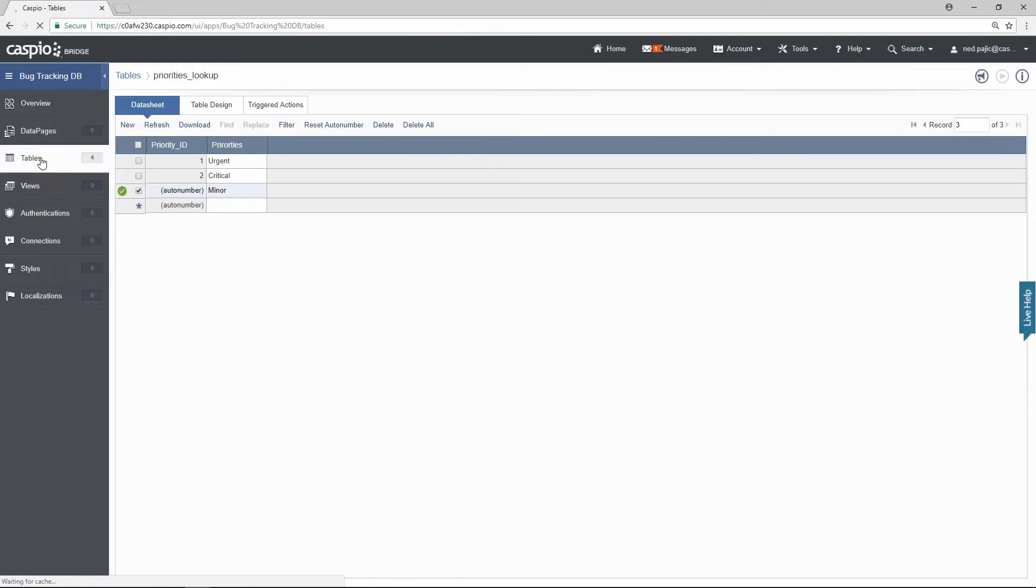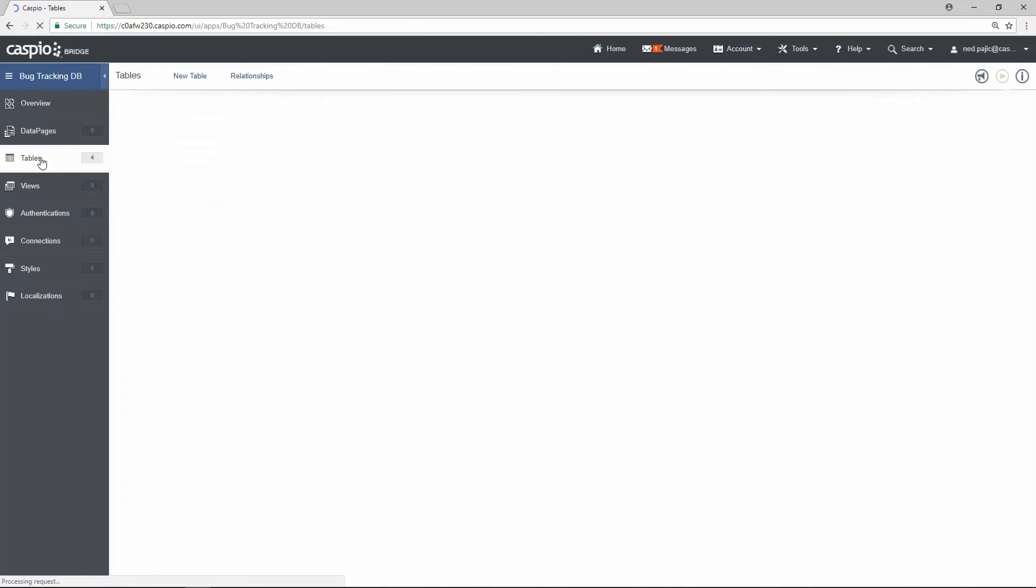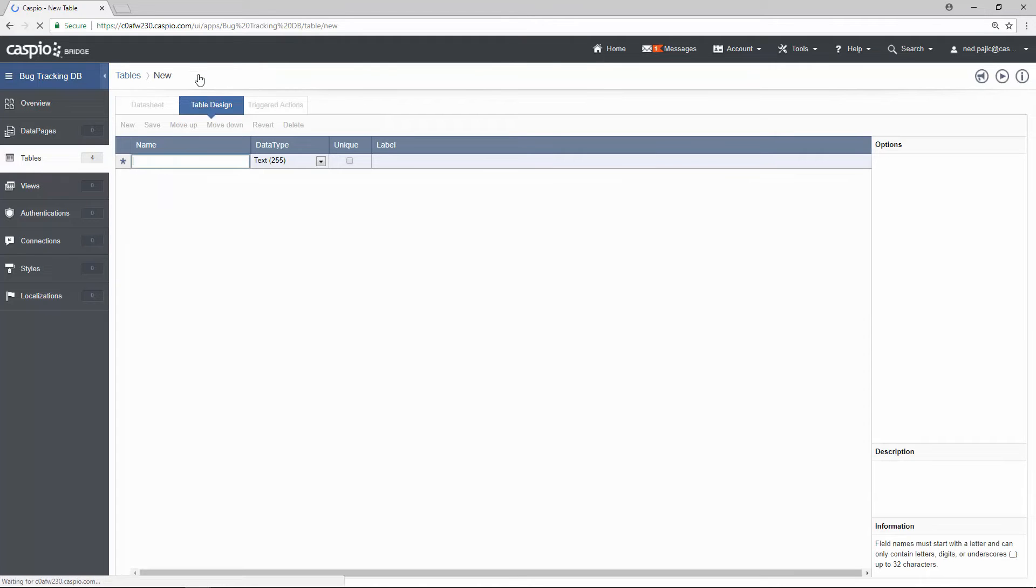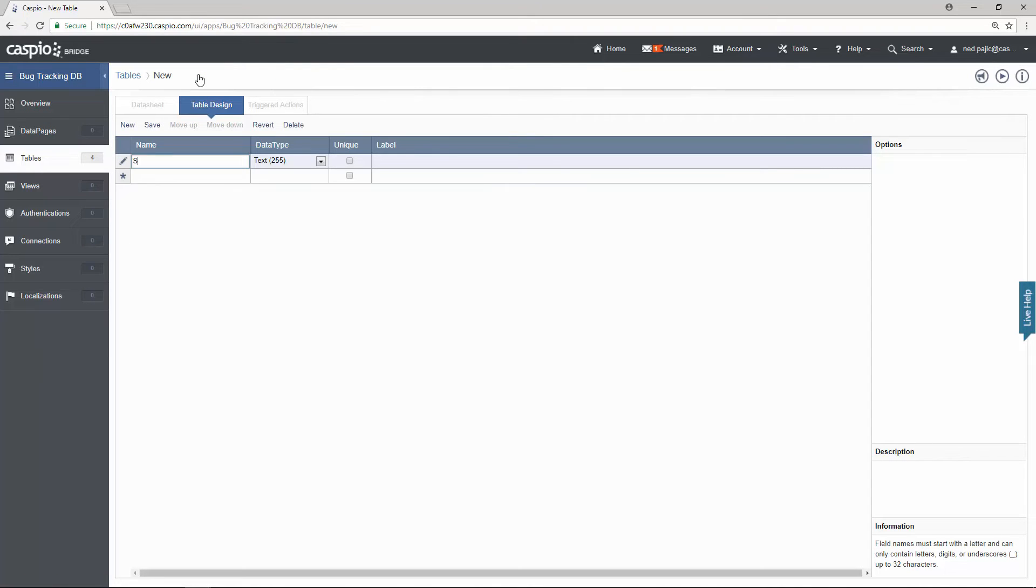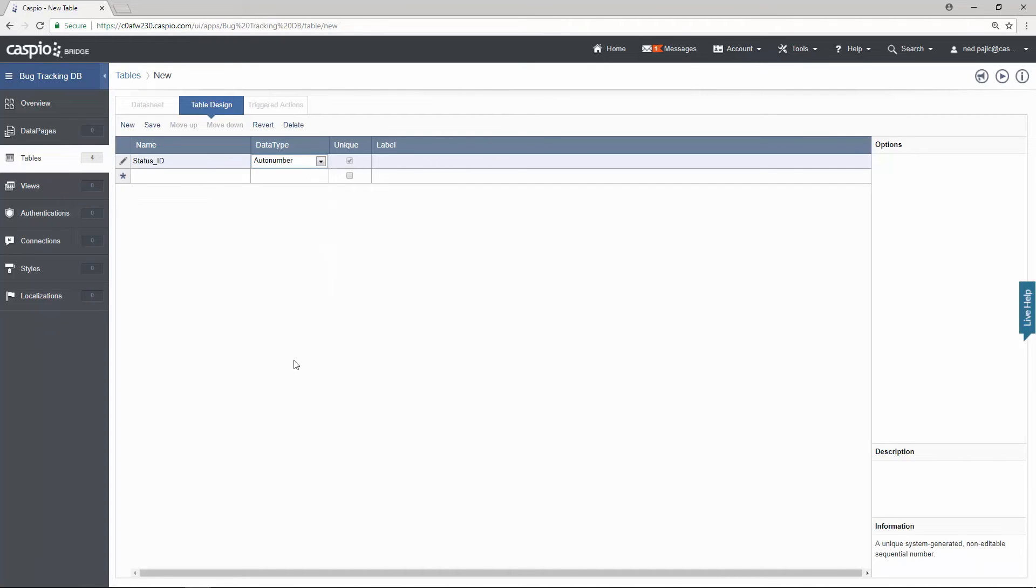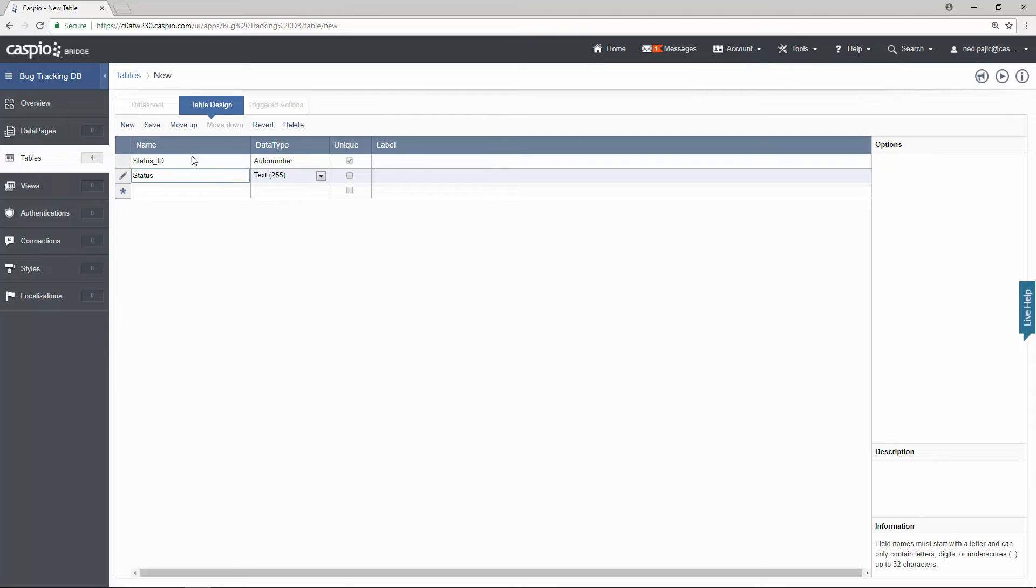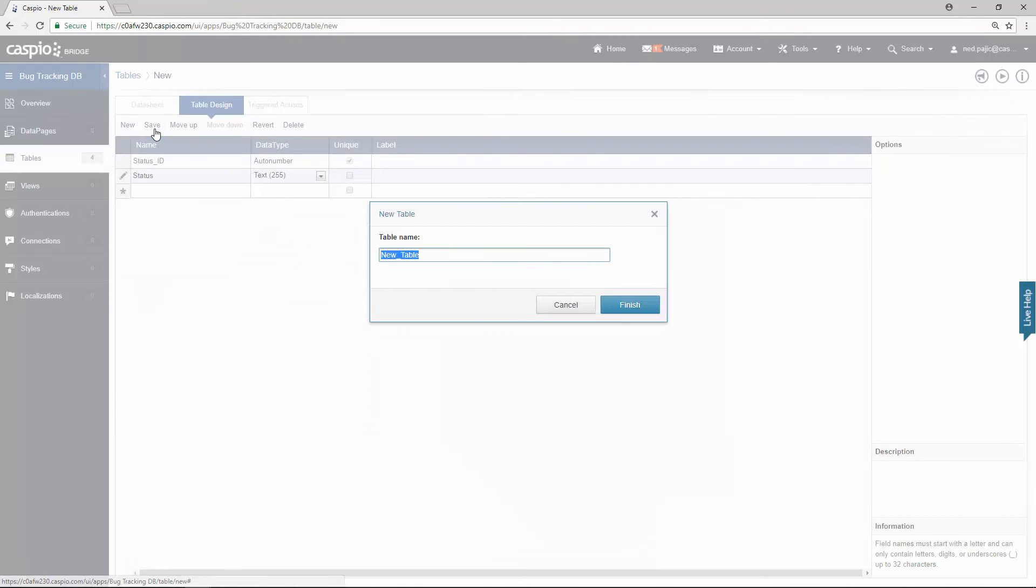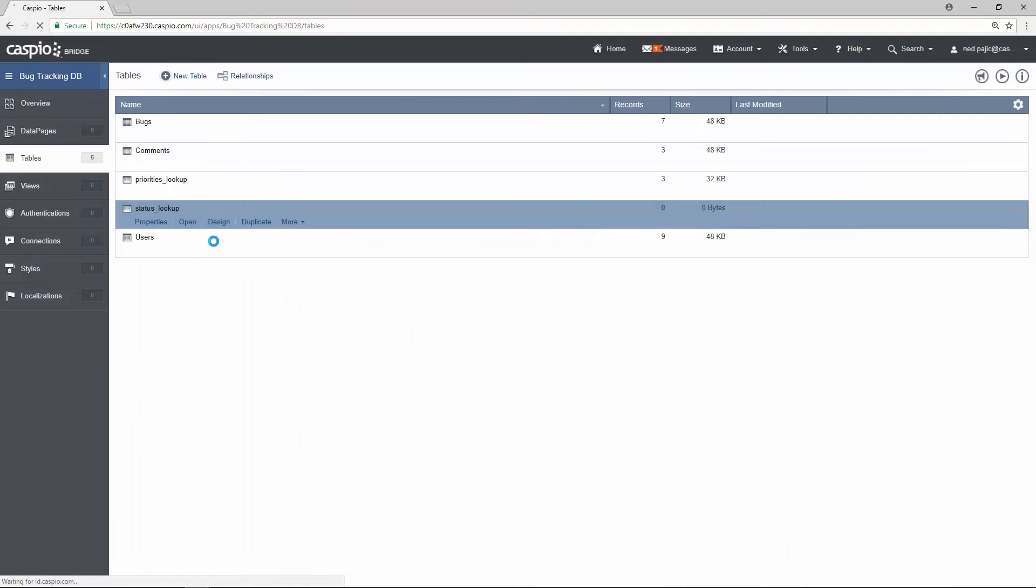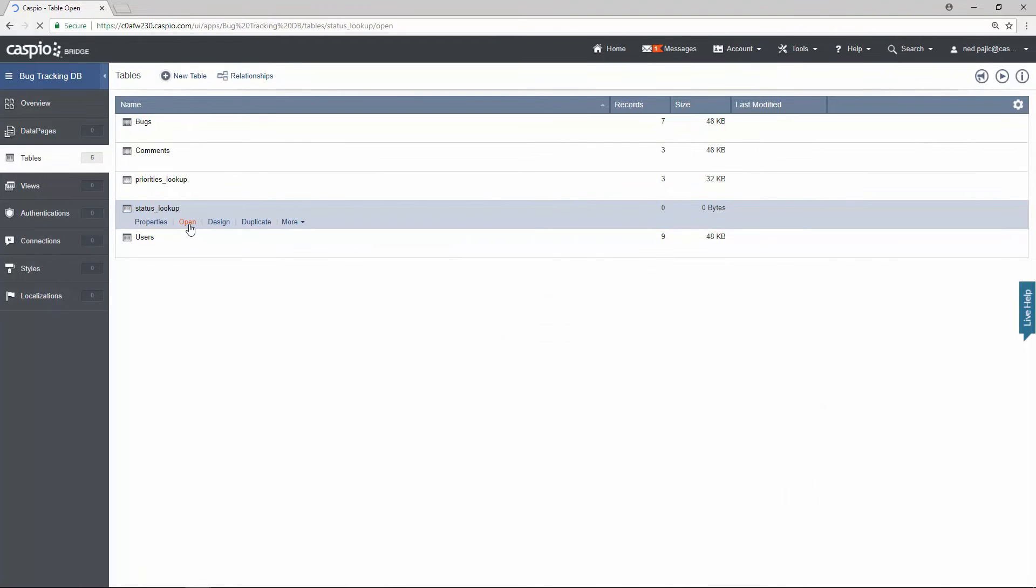Back out to the tables menu and let's set up our second lookup table. This time let's add all the statuses. So we'll have status ID. Also flagged that as an auto number. And the status itself. So let me save the table.